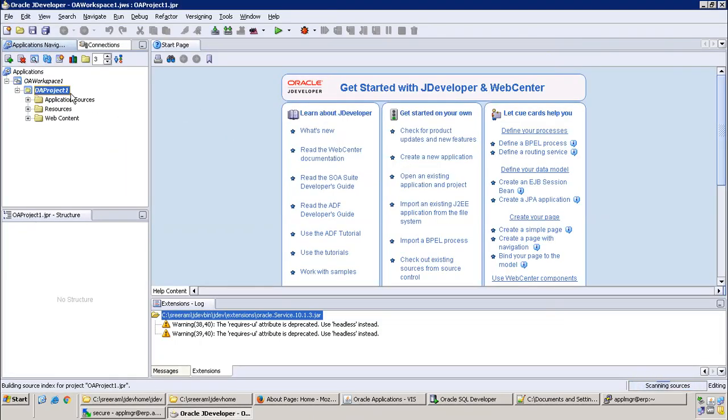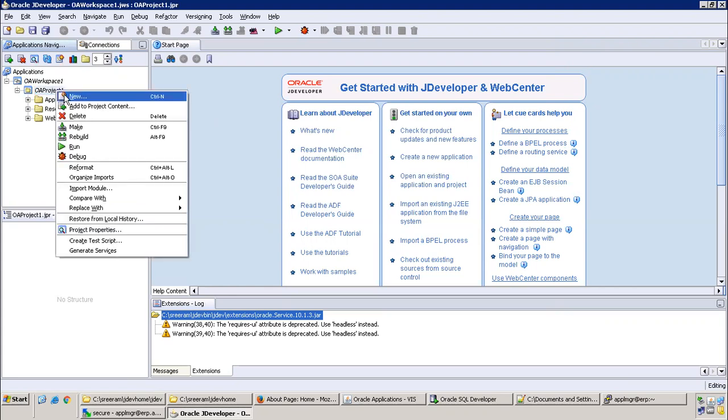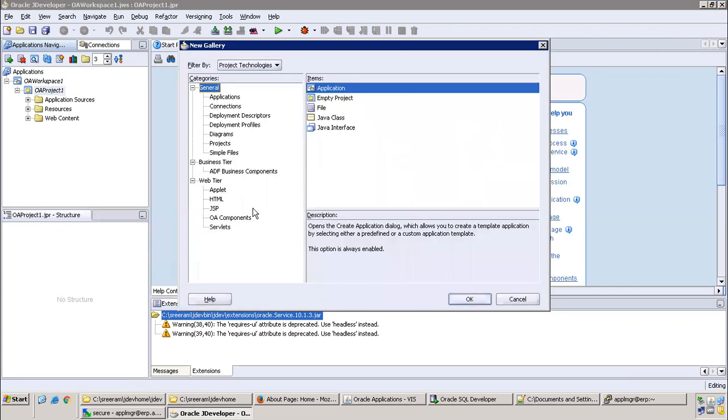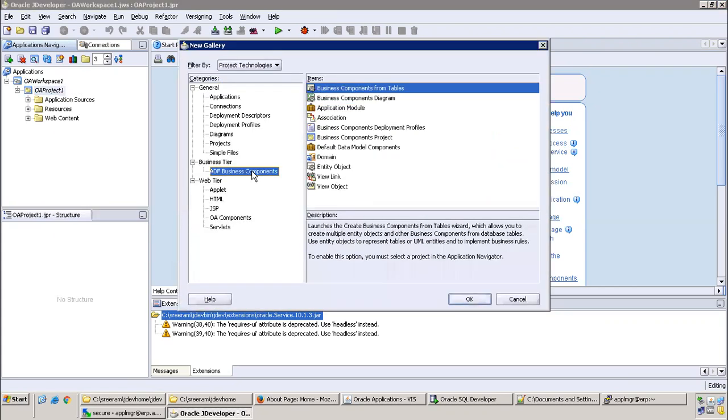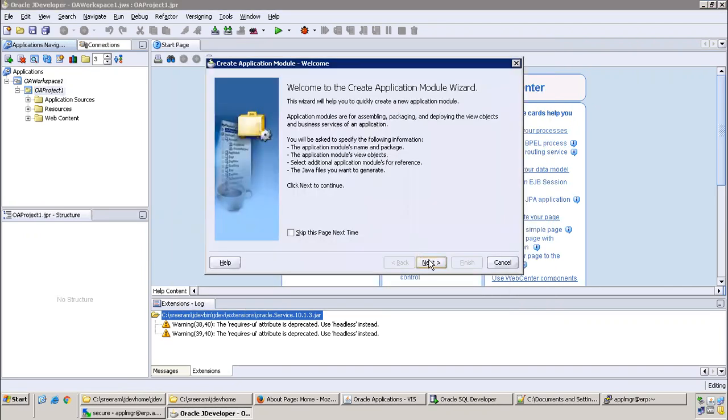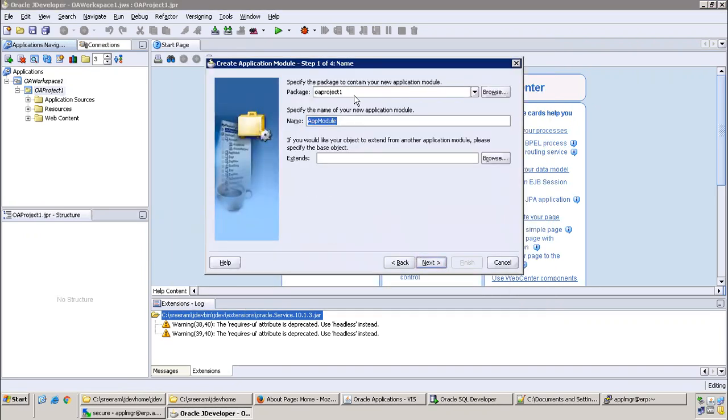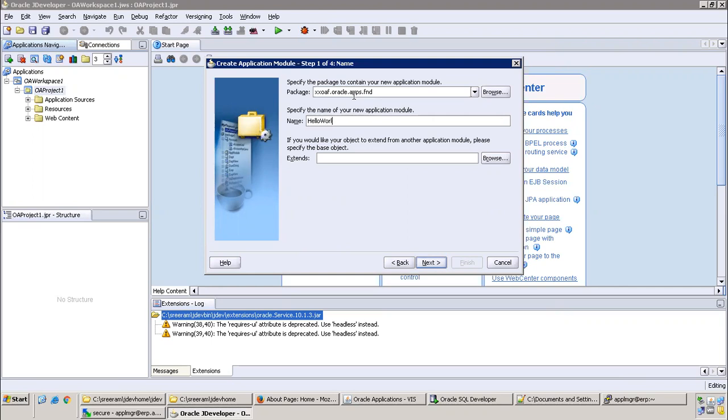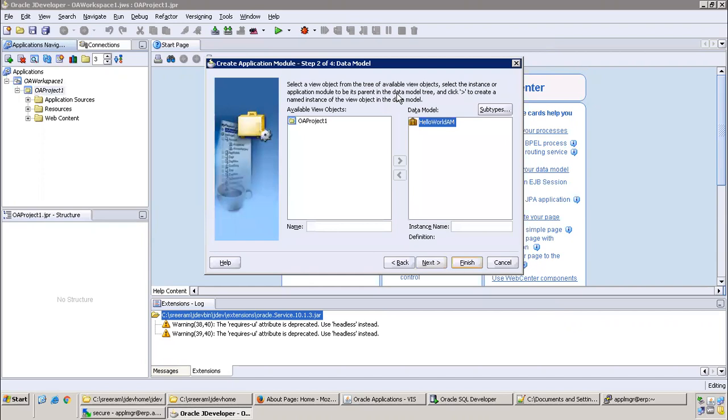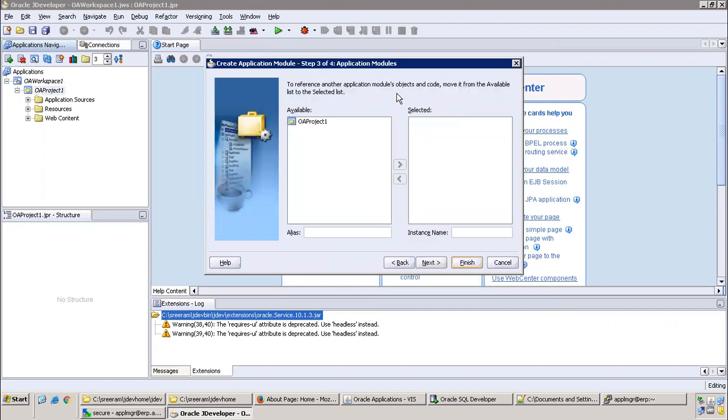Now workspace project got created. Now create the BC4J object. Click on new ADF business component, application module, next. Mention the project name, I'll just say xxoaf.oracle.apps.fnd.fnd.fnd.server. This is the location, this is the package of the AM. Click on next, next, and finish. Now the AM got created.